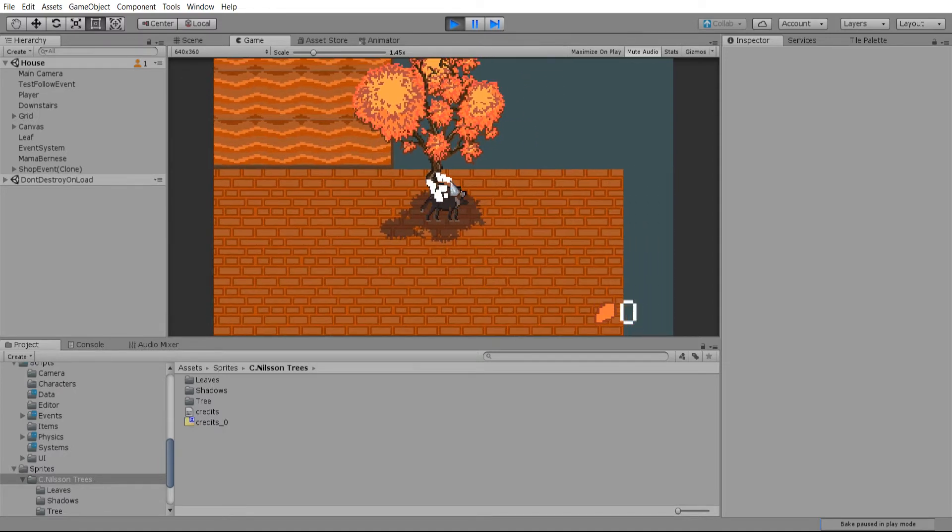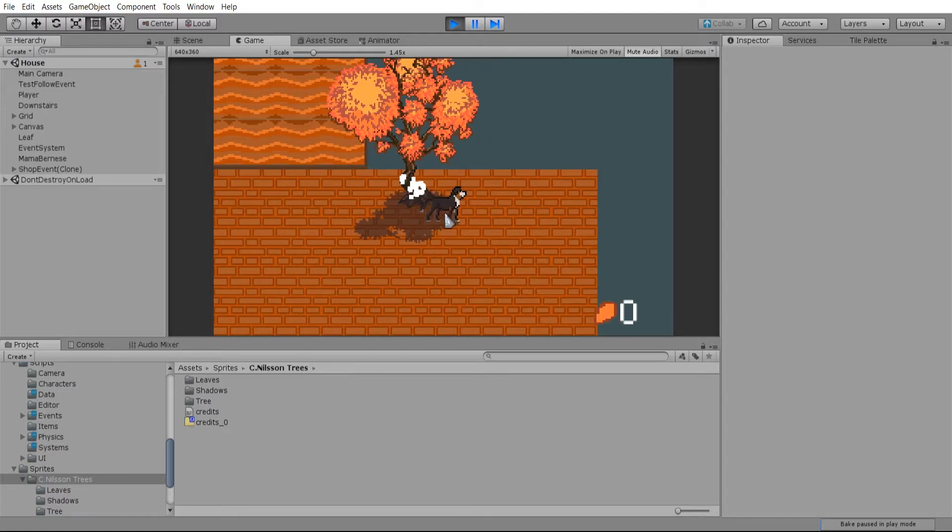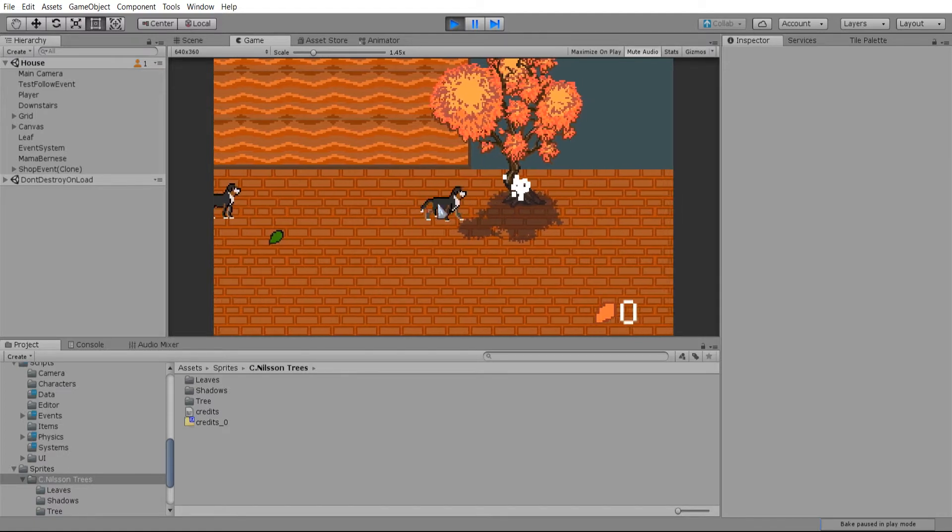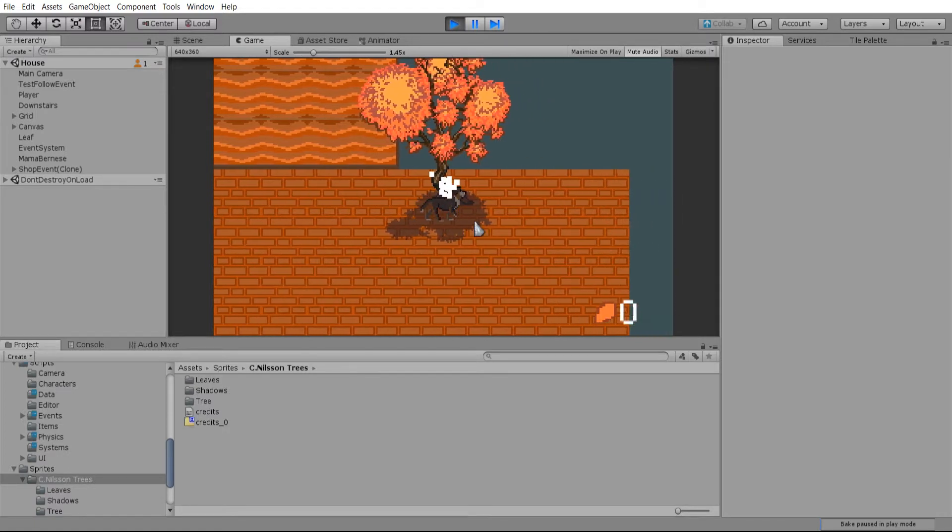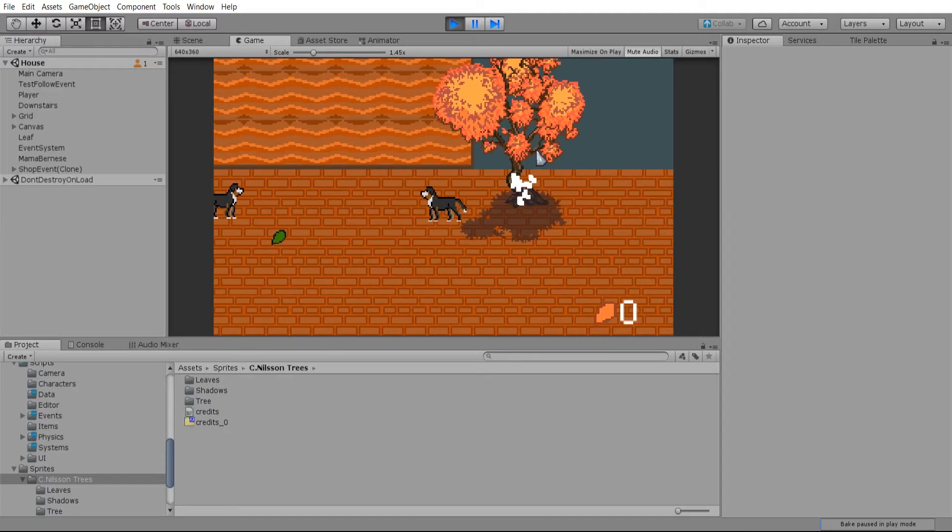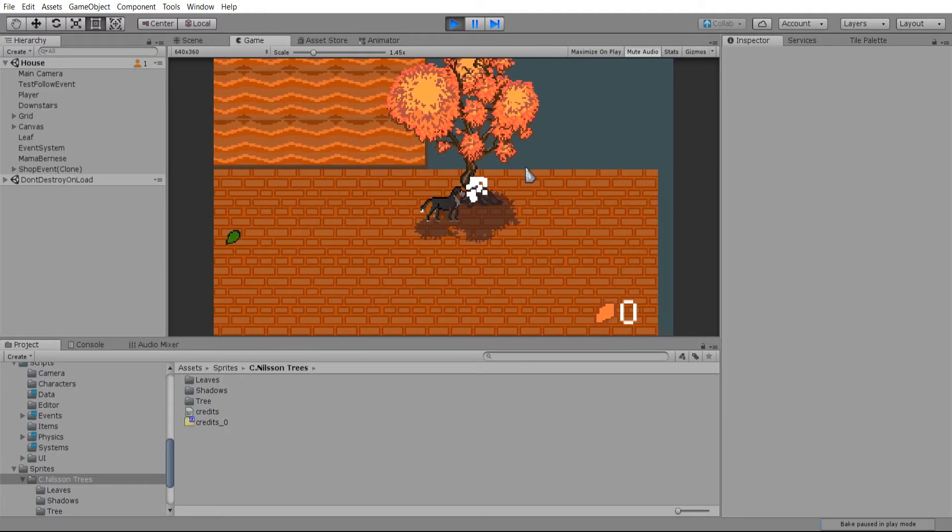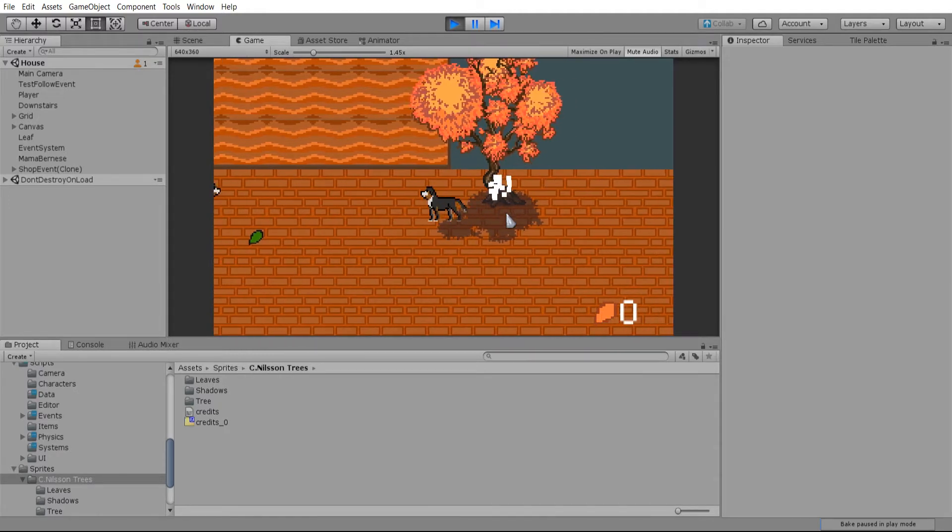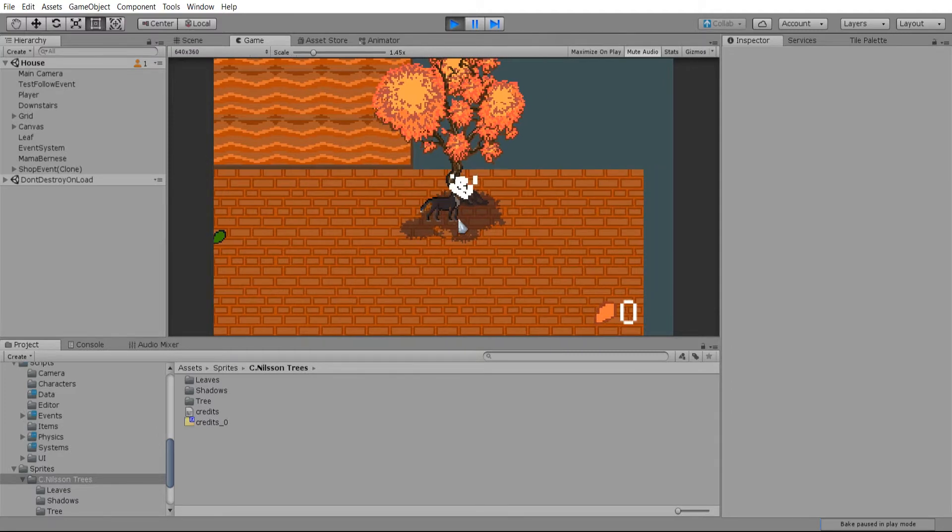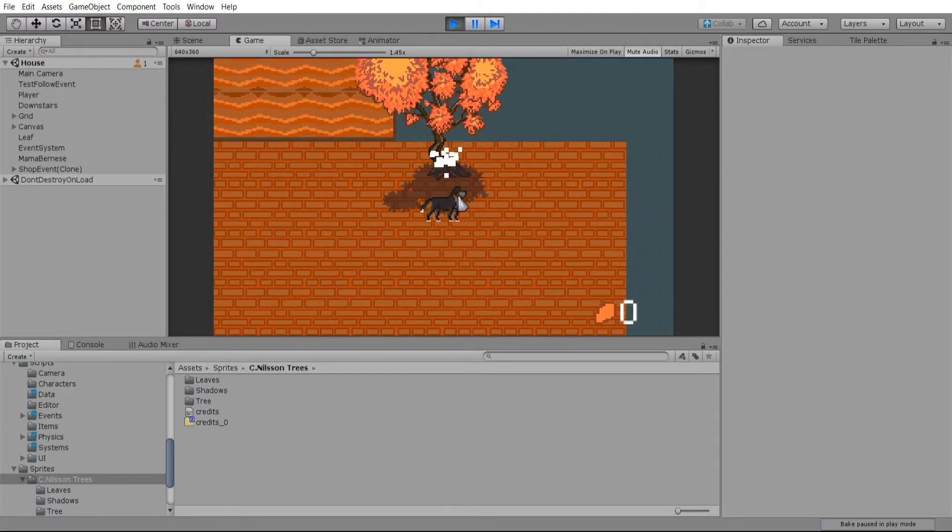Basically, having the shadow and the tree on different sorting layers allows this to occur. Otherwise, you'd run into issues like the shadow would not show if you were in front of it, like right here.